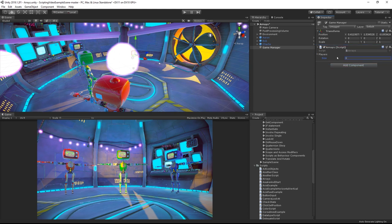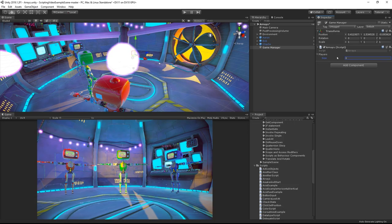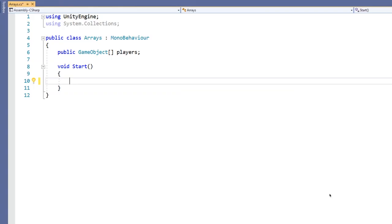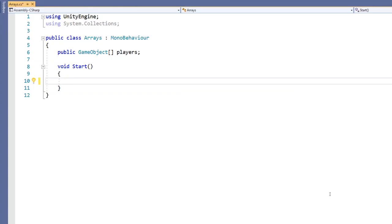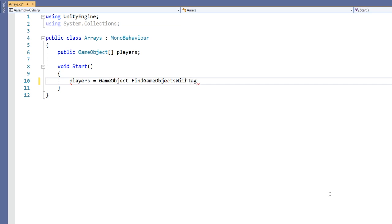However, we can use the script to initialize it. Unity has some functions that can help us to do this. We want our players array to store all of the players in our scene. The function findGameObjectsWithTag returns an array of all the game objects in the scene with a specified tag. Since our player game objects all have the player tag we can pass this in and get all of the players in the scene.